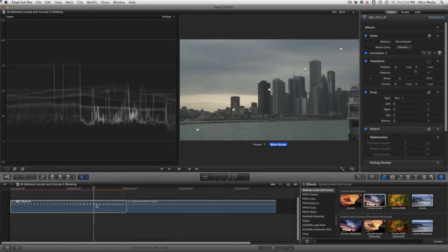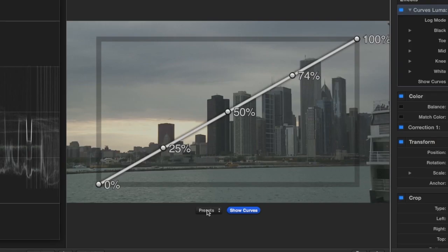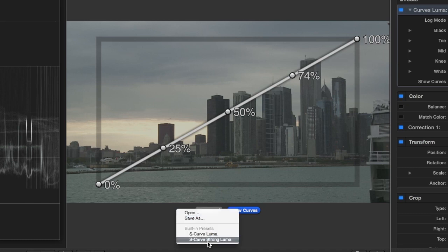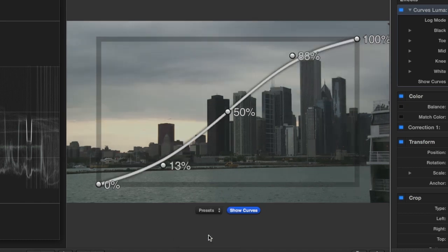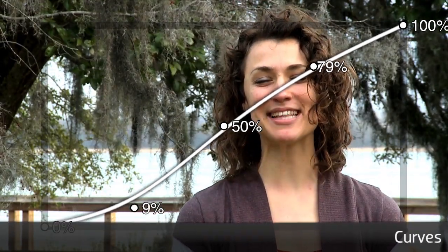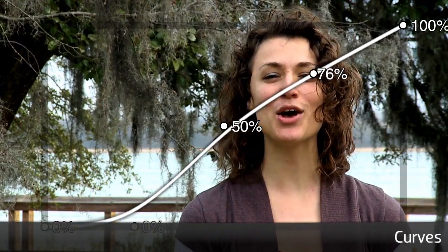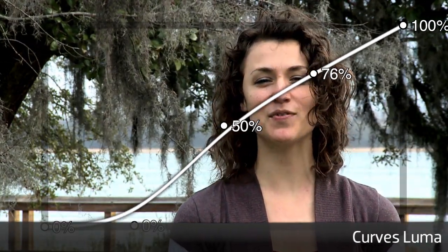The Curves Luma effect looks exactly the same in the parameters but only affects the luma information in the clip and not the color information. If you find your colors getting too saturated and you're really only wanting to adjust contrast, something that might happen with skin tones in a shot, go with the Curves Luma plugin.